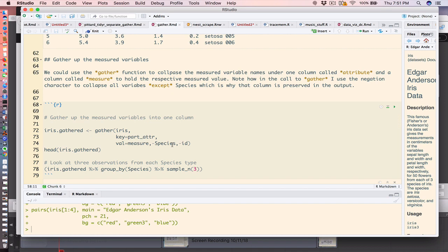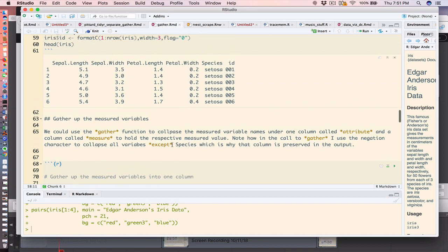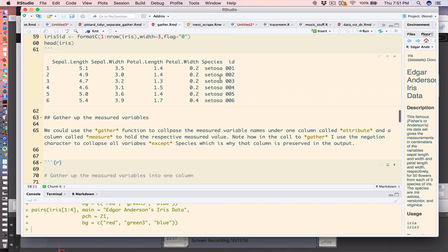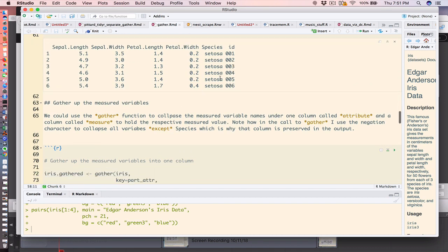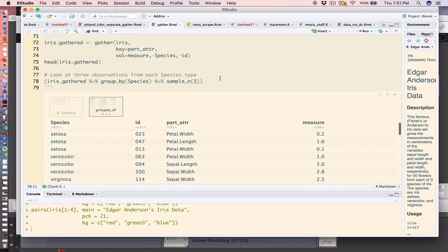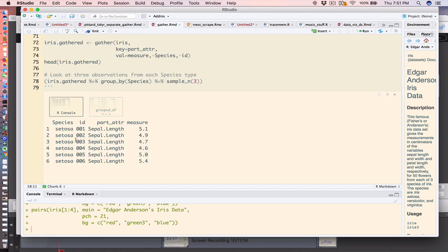Now the minus species and minus ID simply says do nothing with the species and ID columns, leave them intact. So this is what we wind up with: we have species, ID, and we have the part.attribute and then there's the measure.